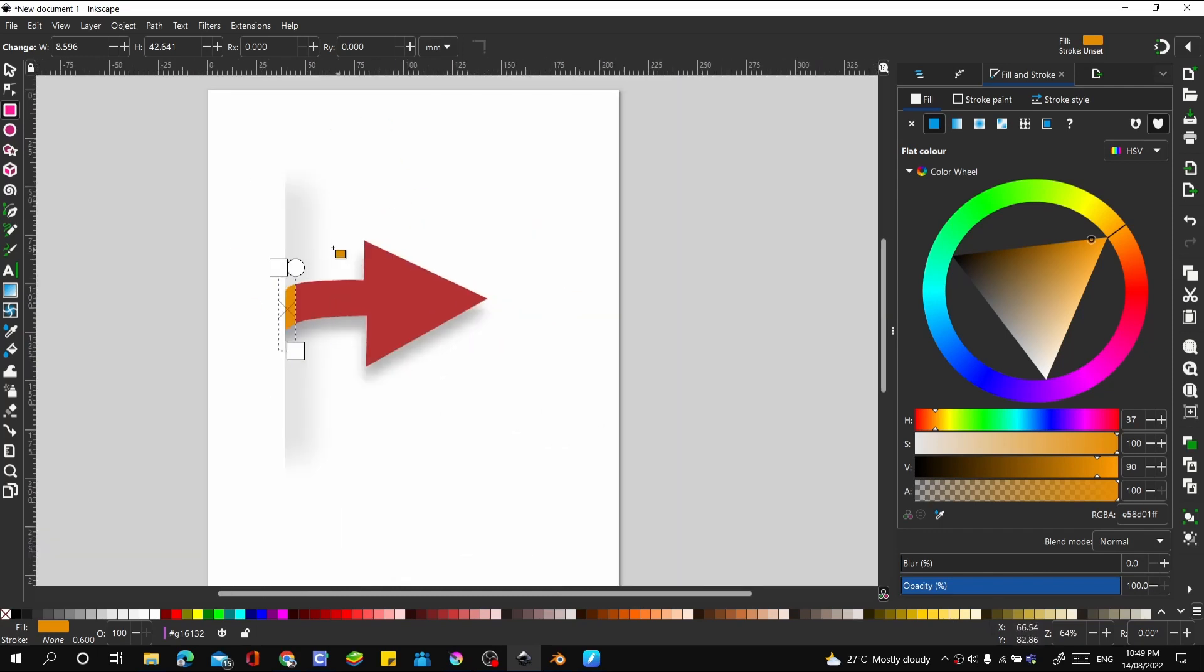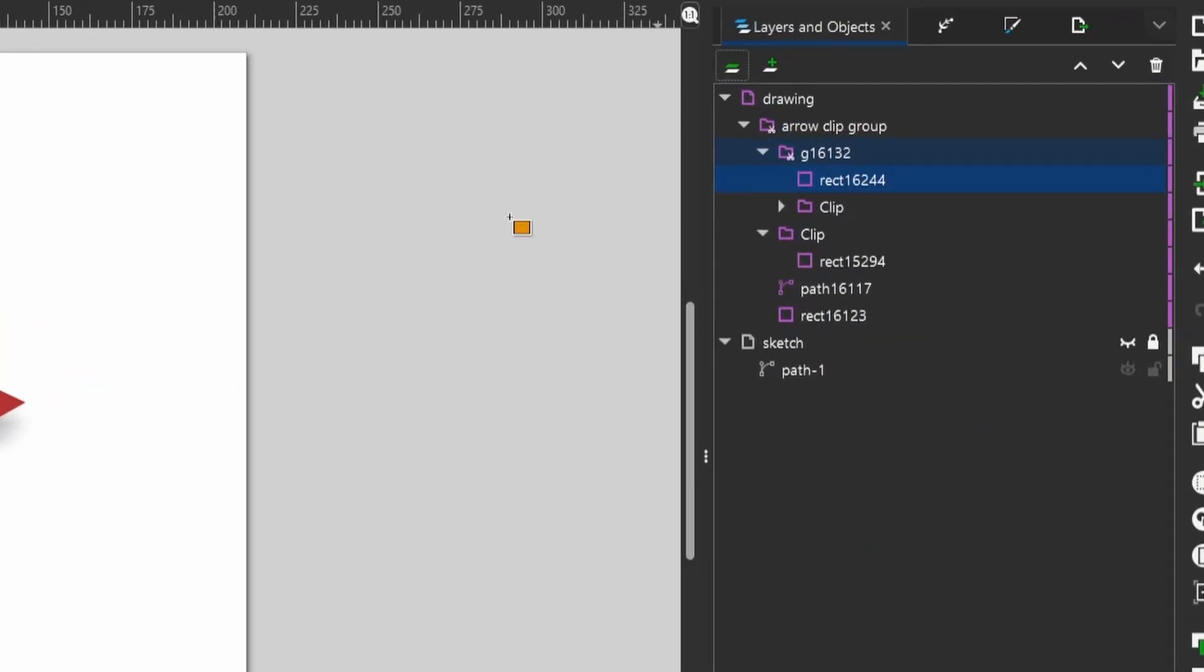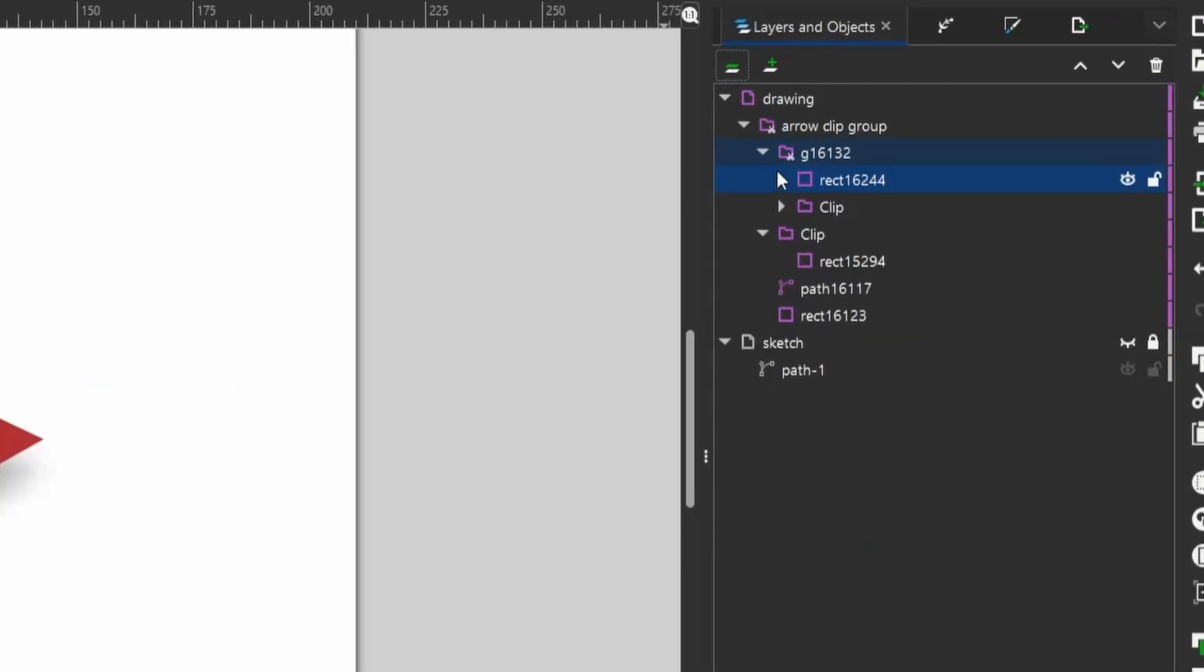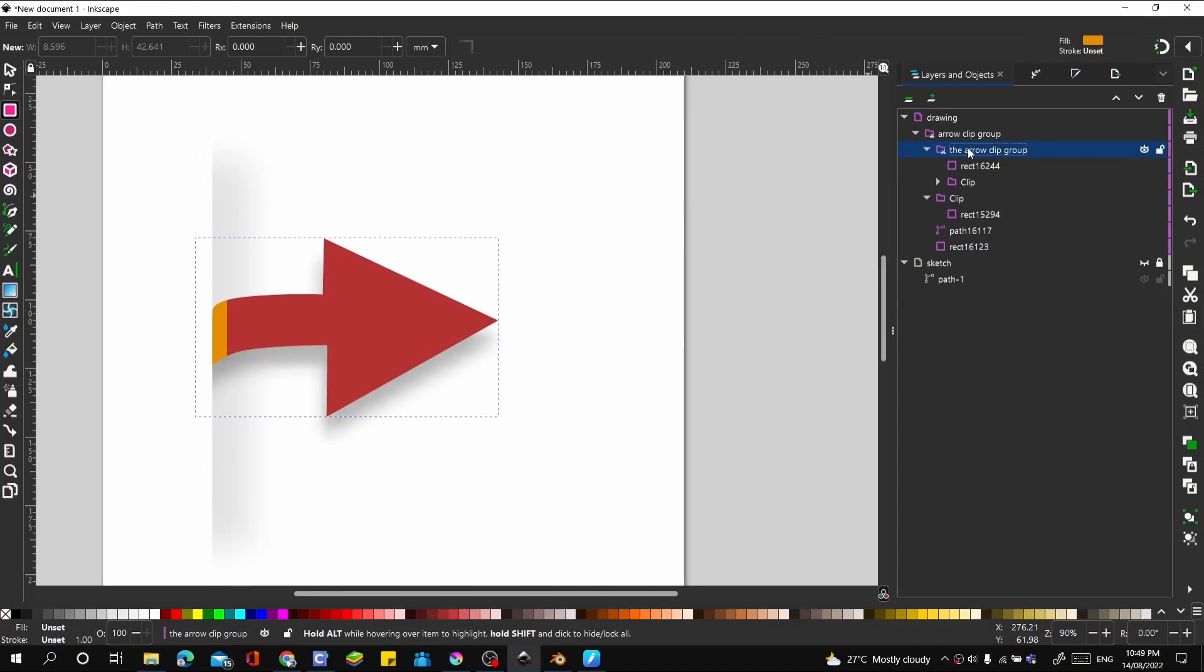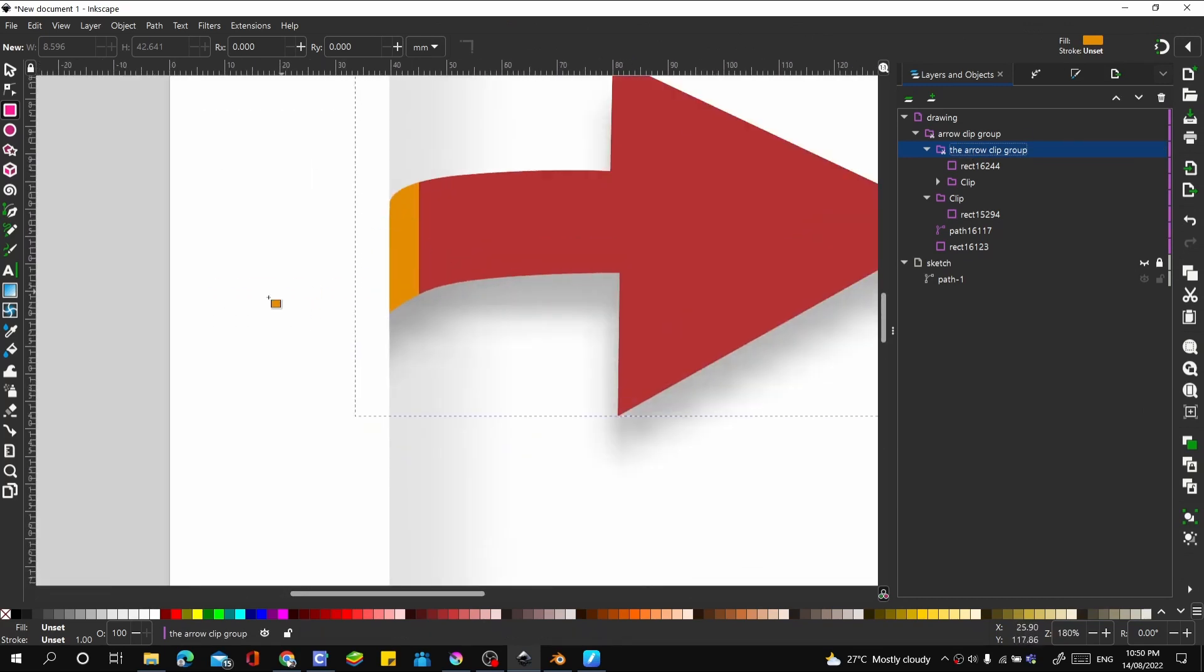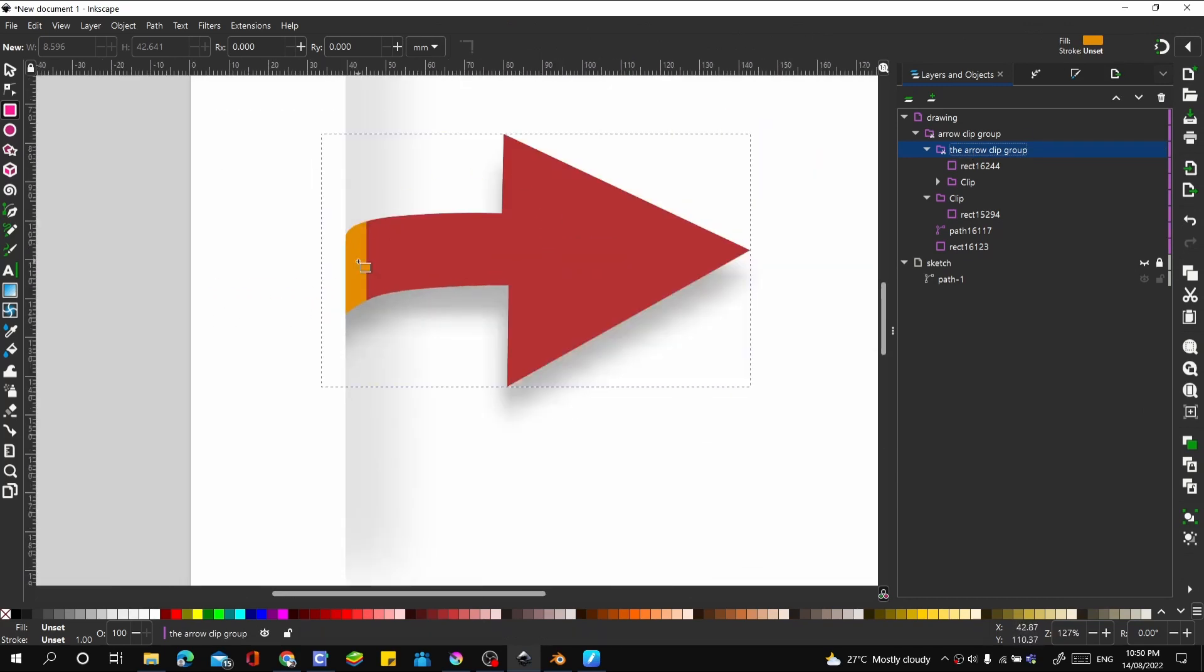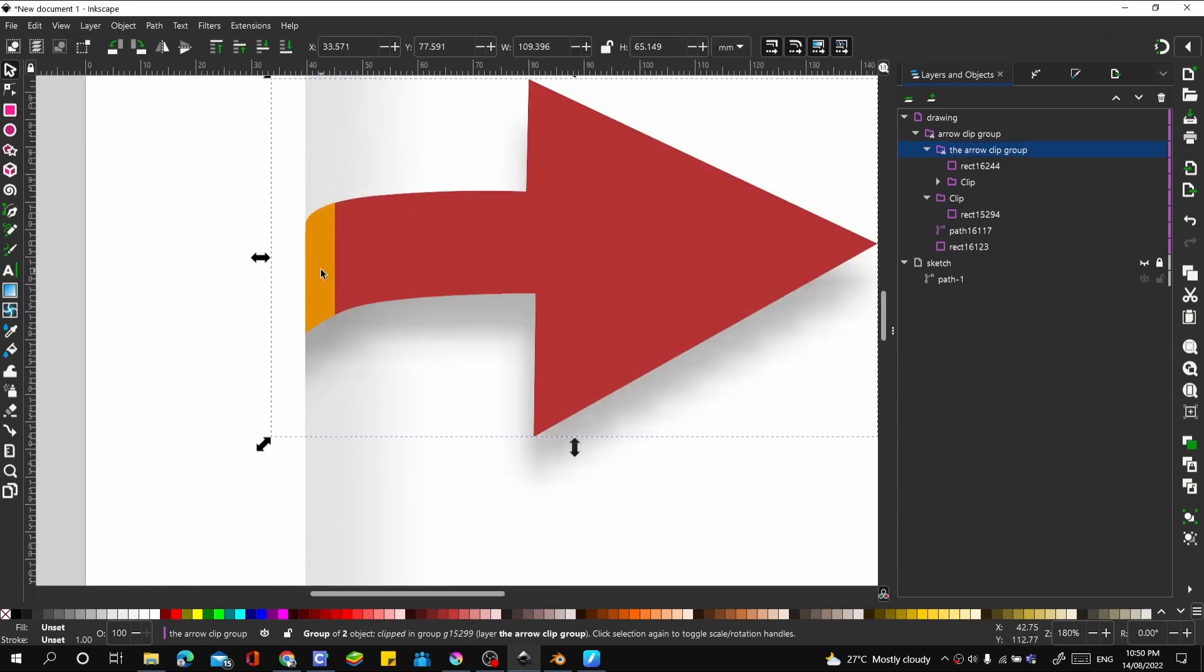This clip group is the arrow. There was another clip group earlier that was the rectangle. Let's go to our layers to look at that. See, there is arrows clip group, and then there is the arrow clip group. Two clip groups in one. One clip group inside another. With this, we want to add some texture, some kind of effect to our arrow. Let it not just be flat.